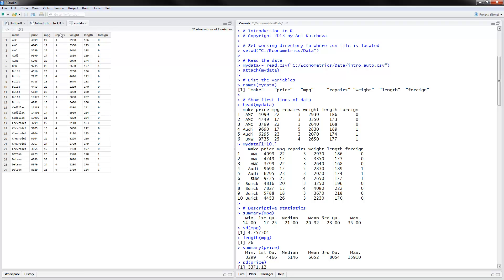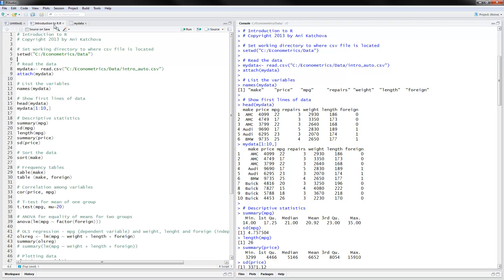Going back to the program, we can list the variable names by using the names command and putting the name of the data file. The names are make, price, miles per gallon, and so on — these are the headers, the variable names. The next thing we can do is show the first few lines of data by using head(MyData), or MyData from row one to ten, comma, and all the columns. We get the first six observations, and then the first ten observations for the next command.